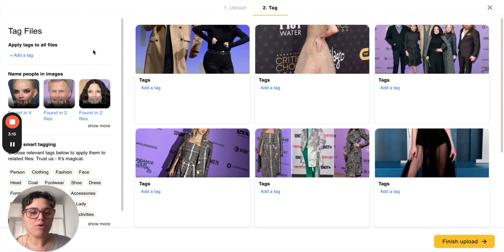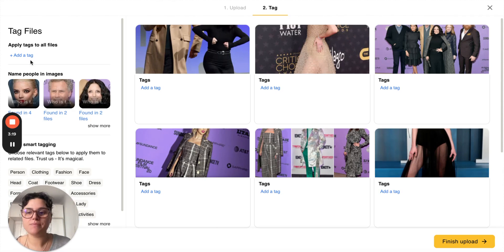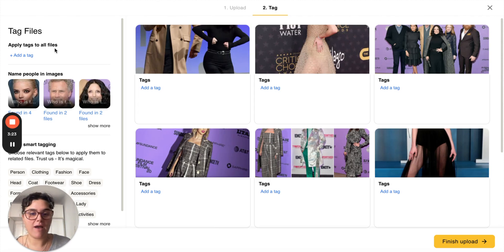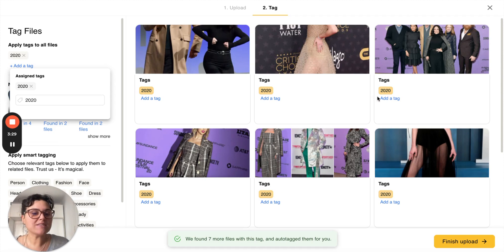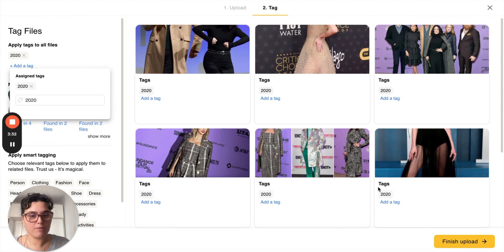For example, these were all shot in 2020, so we can go here, apply tags to all files, hit add tag and write the year 2020. And as you can see, the year 2020 has been applied to each photo.